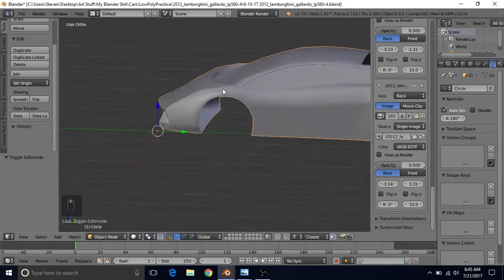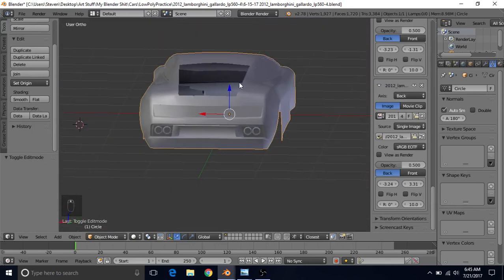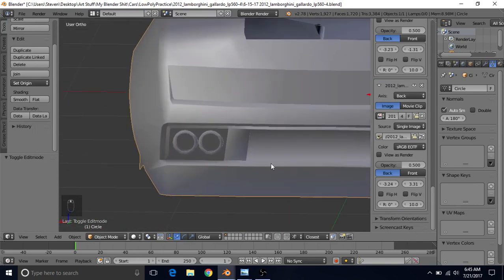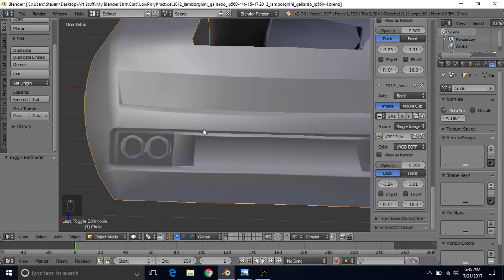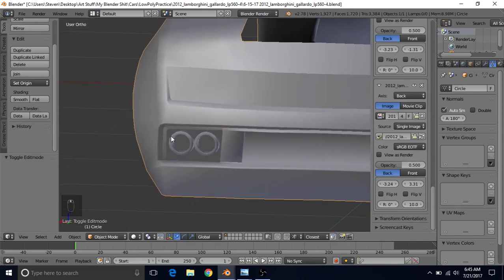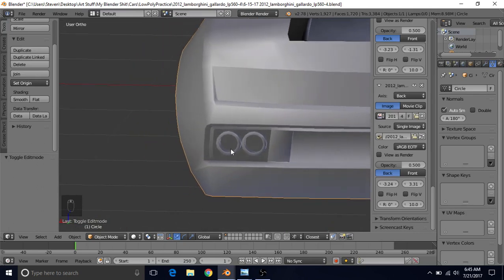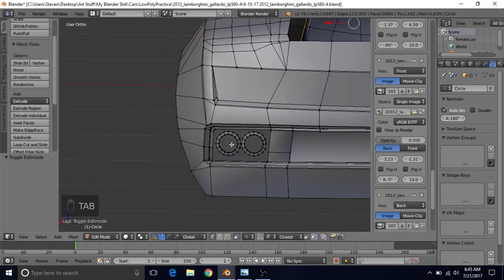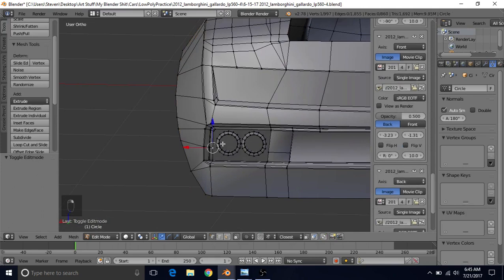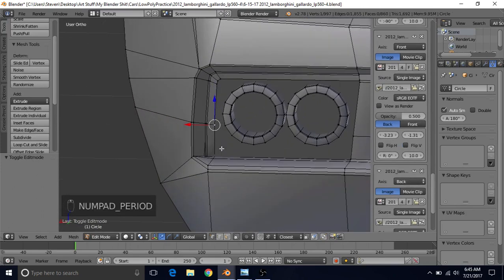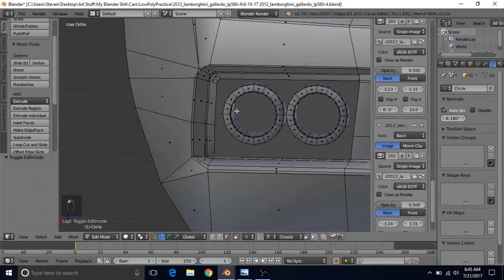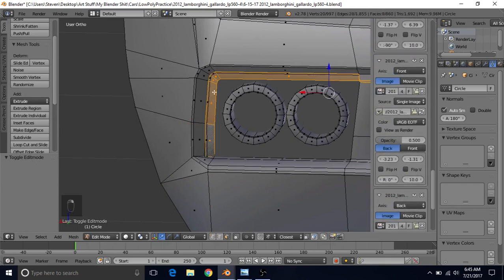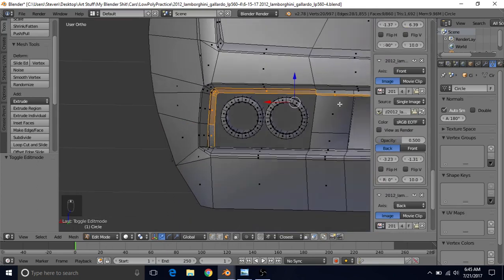In the back view, what I wanted to do is — we talked about how this part of the mesh was supposed to be indented a bit. We never actually did that, so we're just going to press Tab to go back into edit mode. Select one of these vertices, press period to focus in on it. Switch to face select, hold Alt, right click to get this whole edge loop.